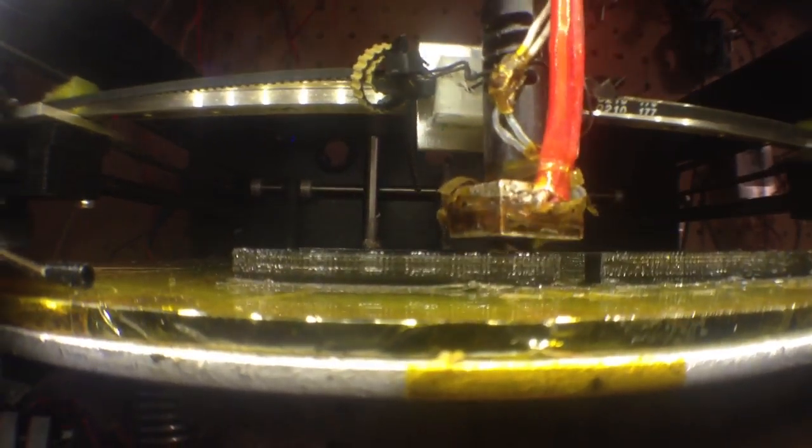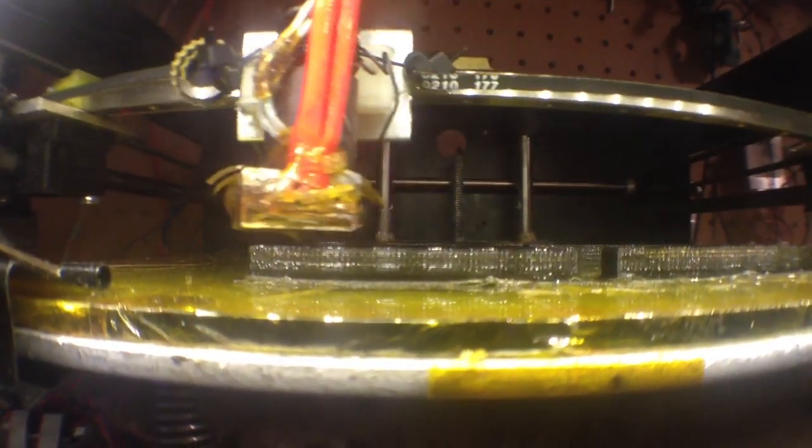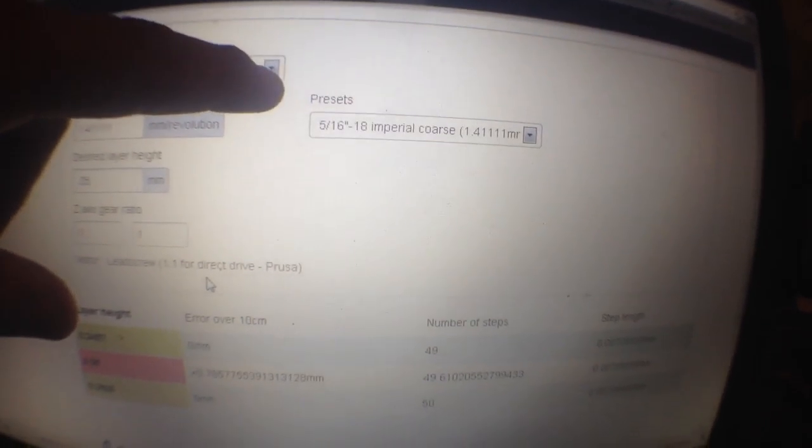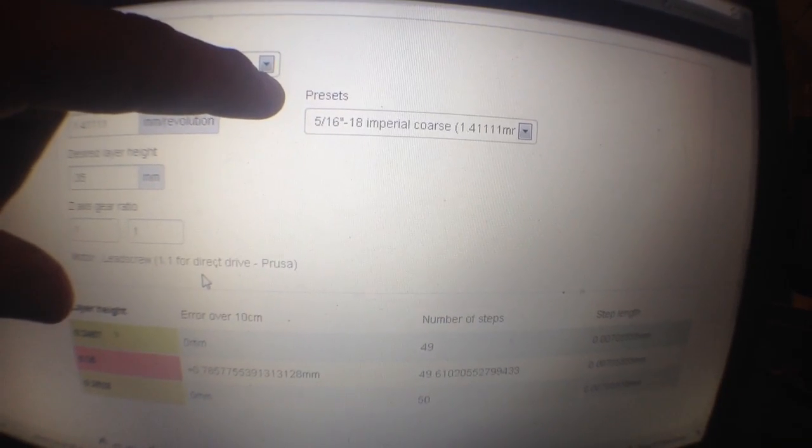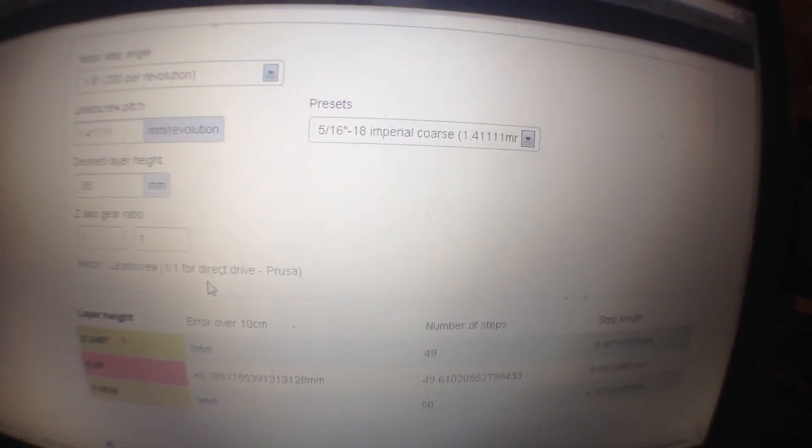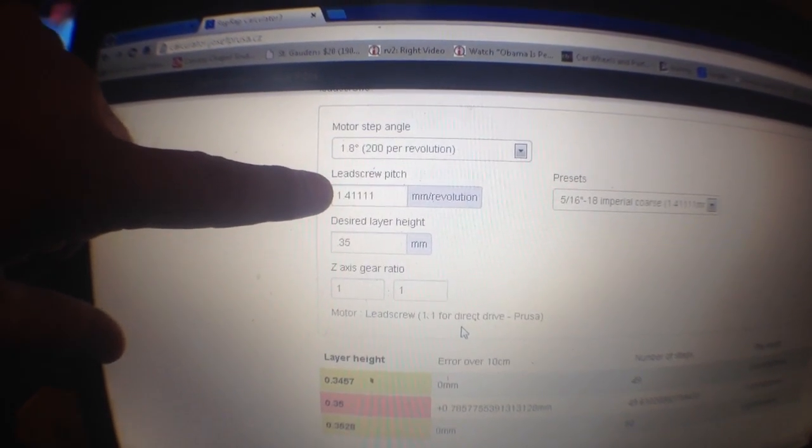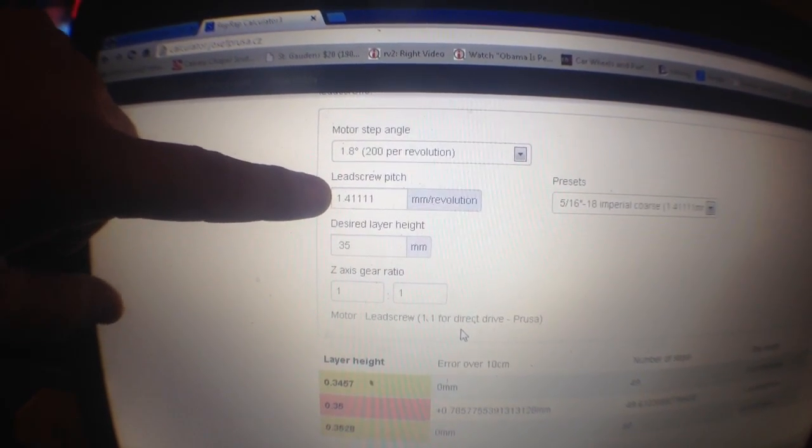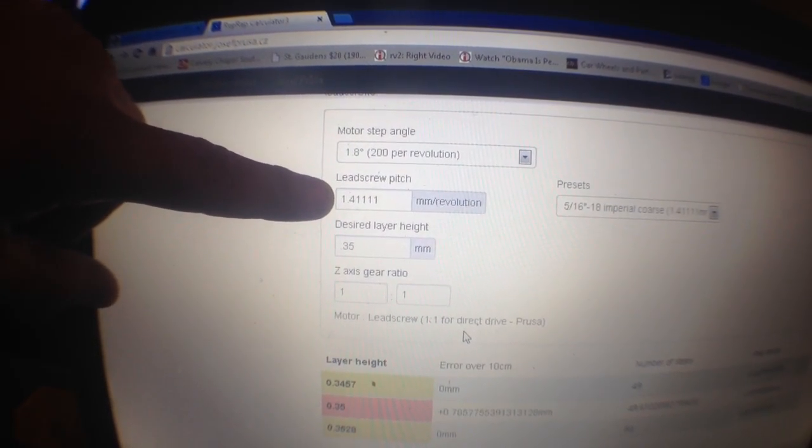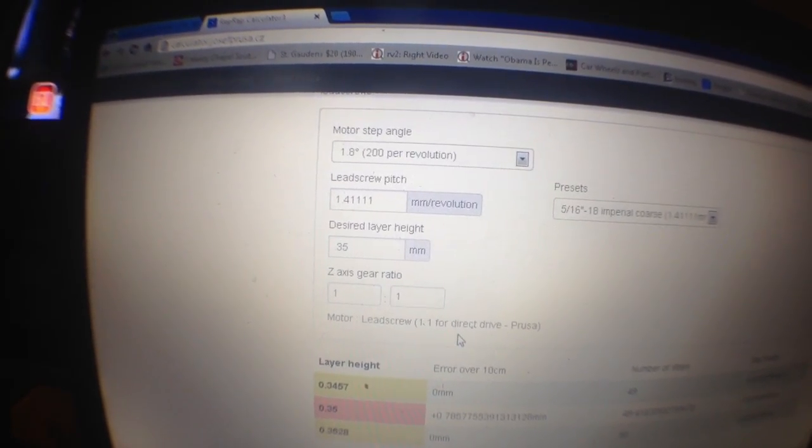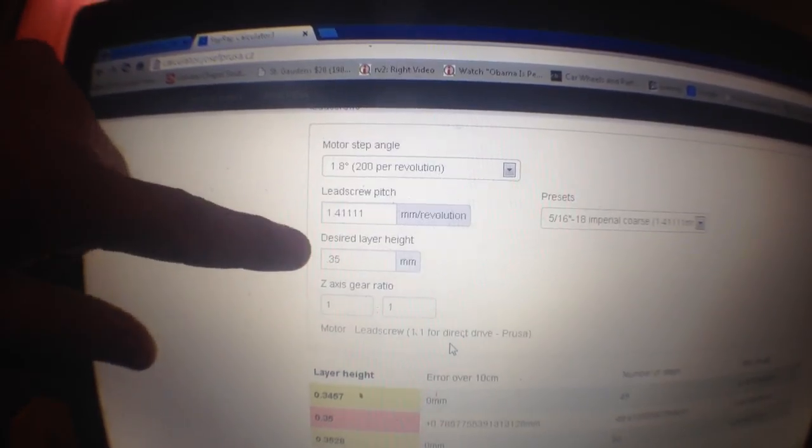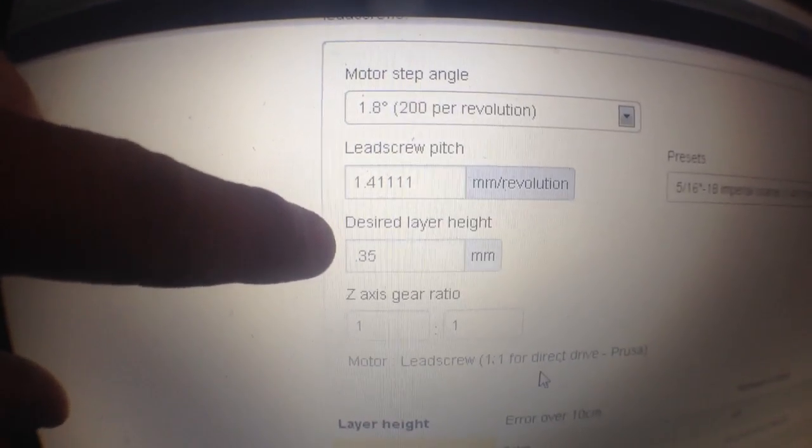I go to this calculator online. Let's take a quick look. Here I set whatever my lead screw is for my z-axis - that gives me my revolutions, millimeters divided by revolutions, lead screw pitch. That gives me my pitch. Now the default for SolidDoodle is 0.35.